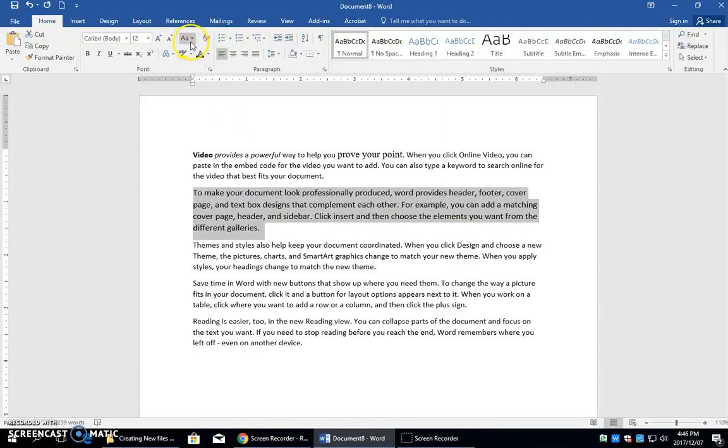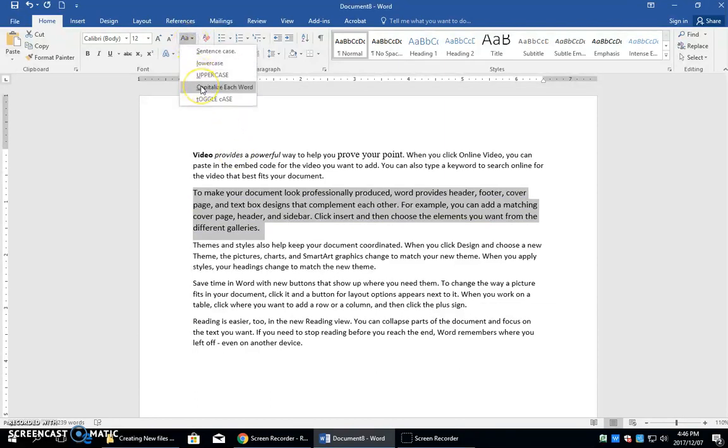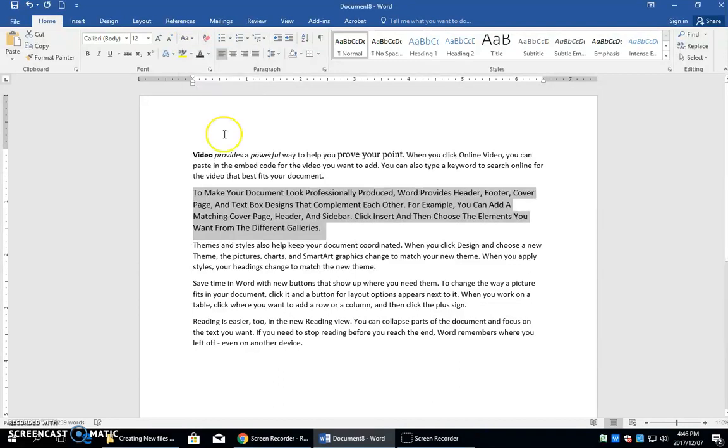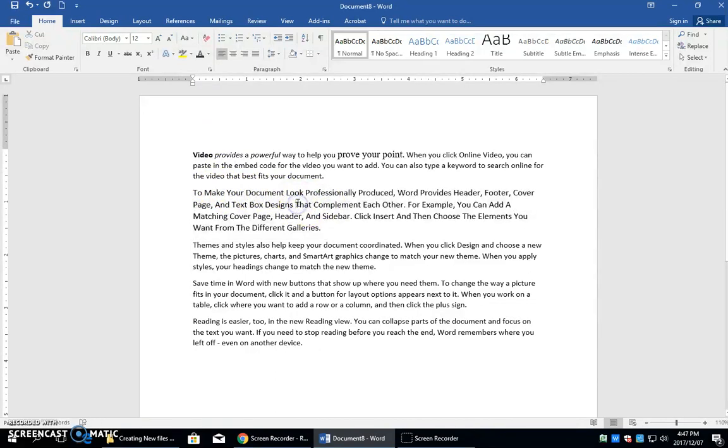I think sentence case, lowercase and capitalize each word. So that capitalizes each word in this paragraph because I had it all selected.